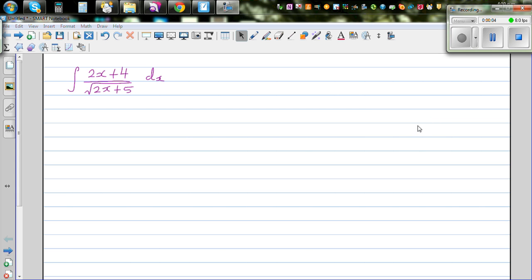Let's continue with integration by substitution. We want to integrate (2x + 4) over the square root of (2x + 5), and then check whether our integration is right by differentiation.